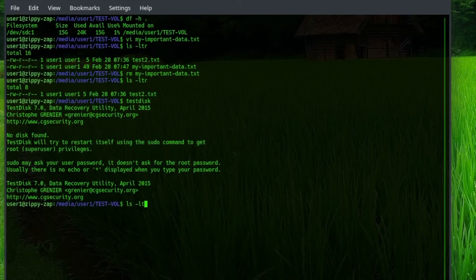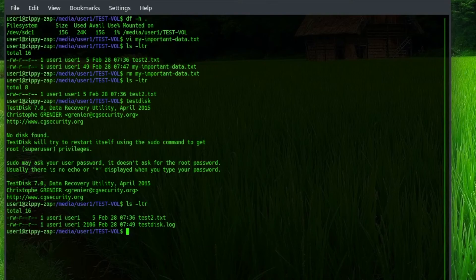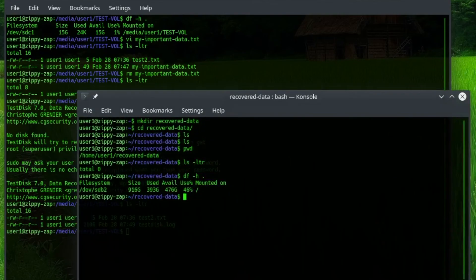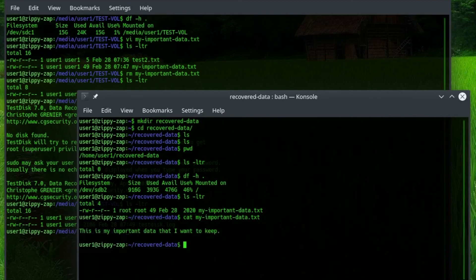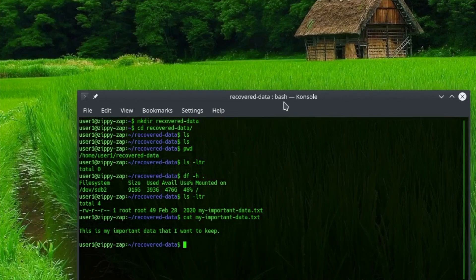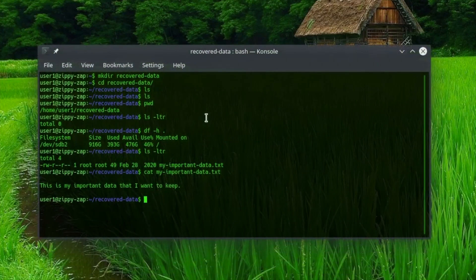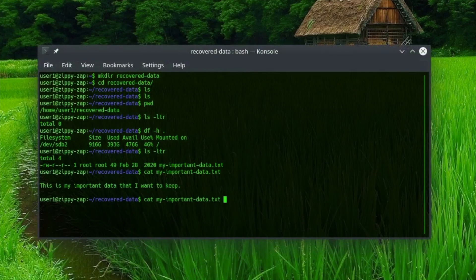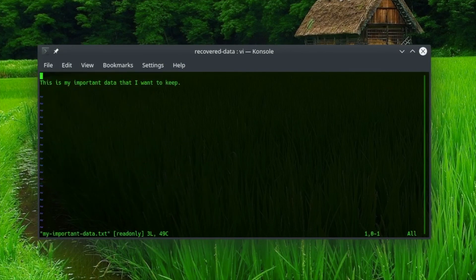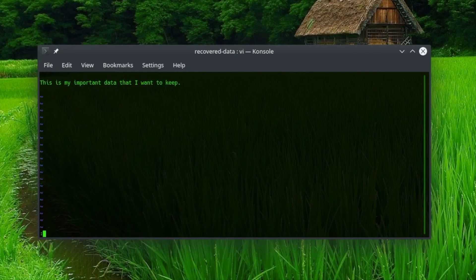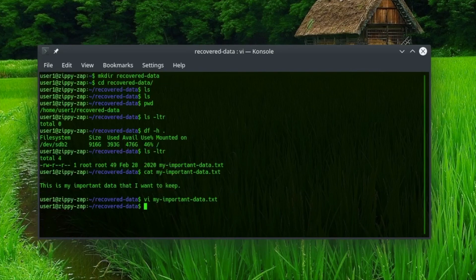So we're going to just check in our directory we deleted it from, and nothing's there. And we check in the recovered data directory, and we see our file is there. So we're going to verify it, and boom, we catted out the file. It says this is my important data that I want to keep. Looks like we were able to restore the data, not just a zero length file, which sometimes occurs. In some of my other testing I was only able to recover a zero length file. So your mileage may vary, but in this case we were able to successfully recover it.